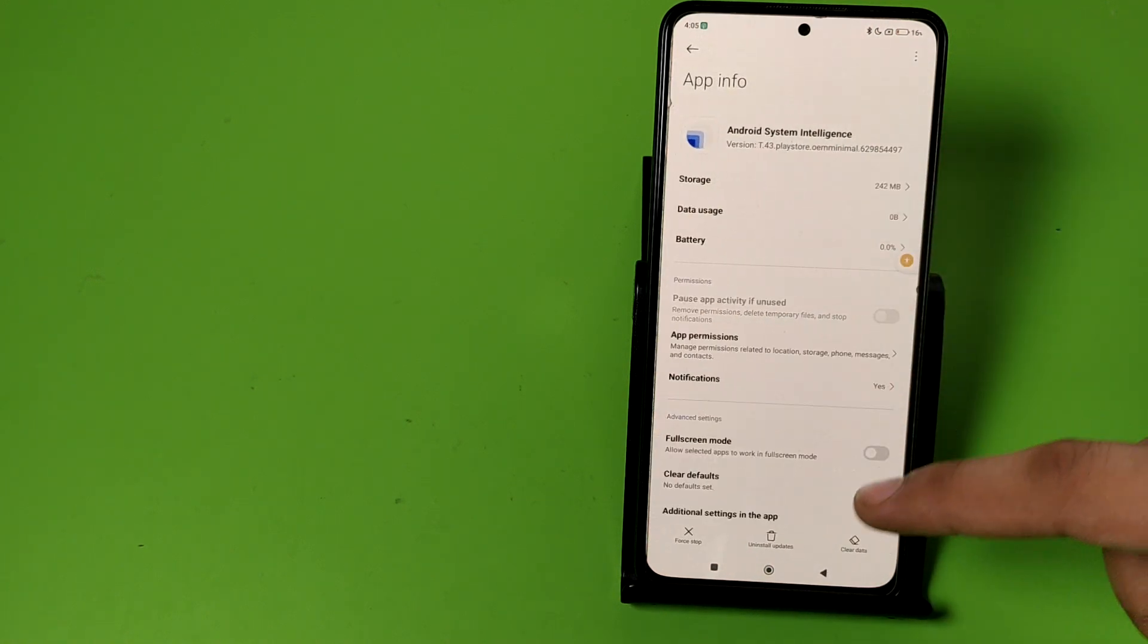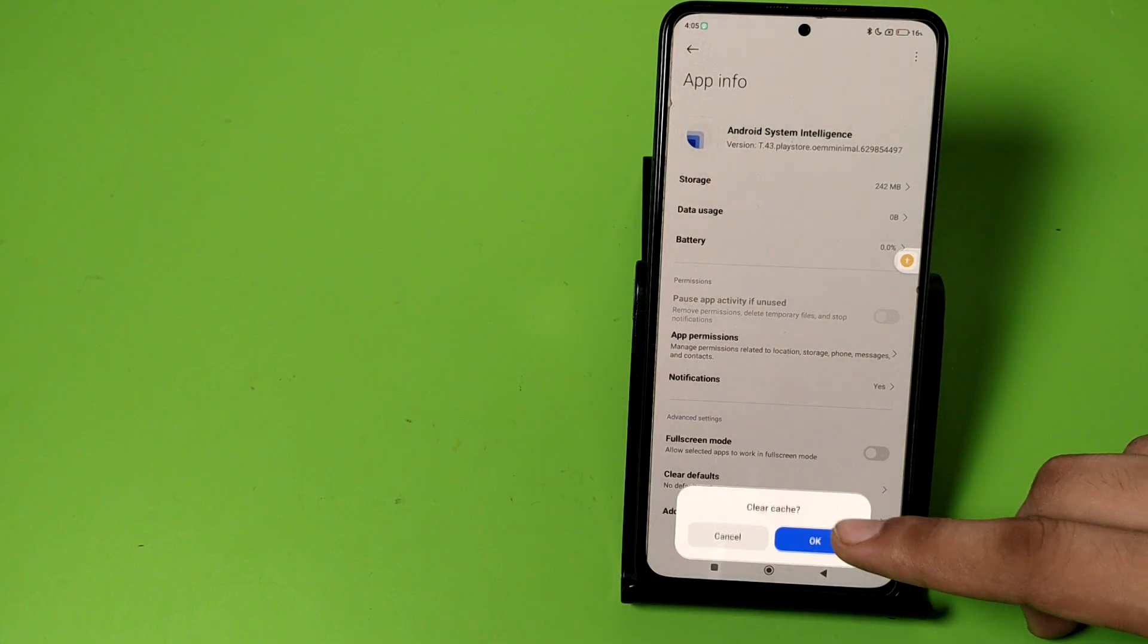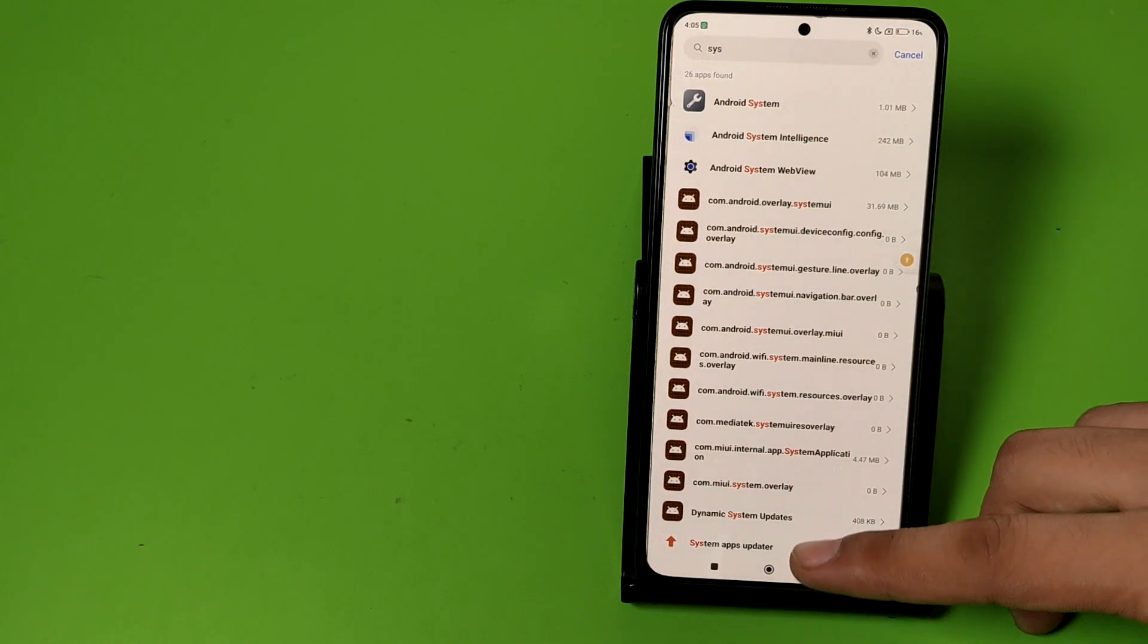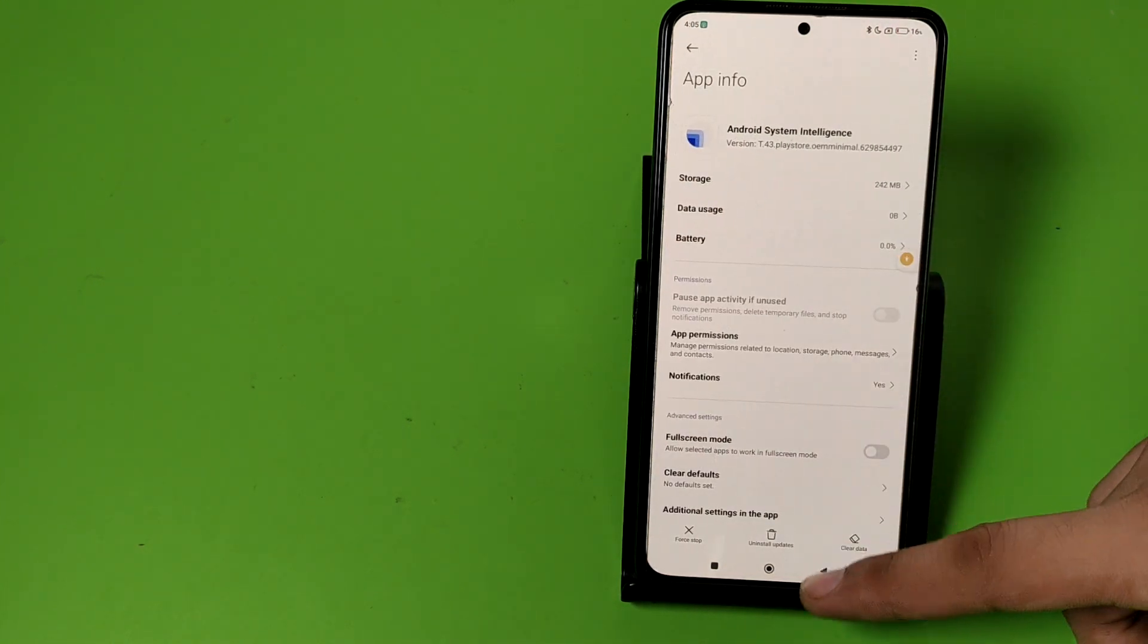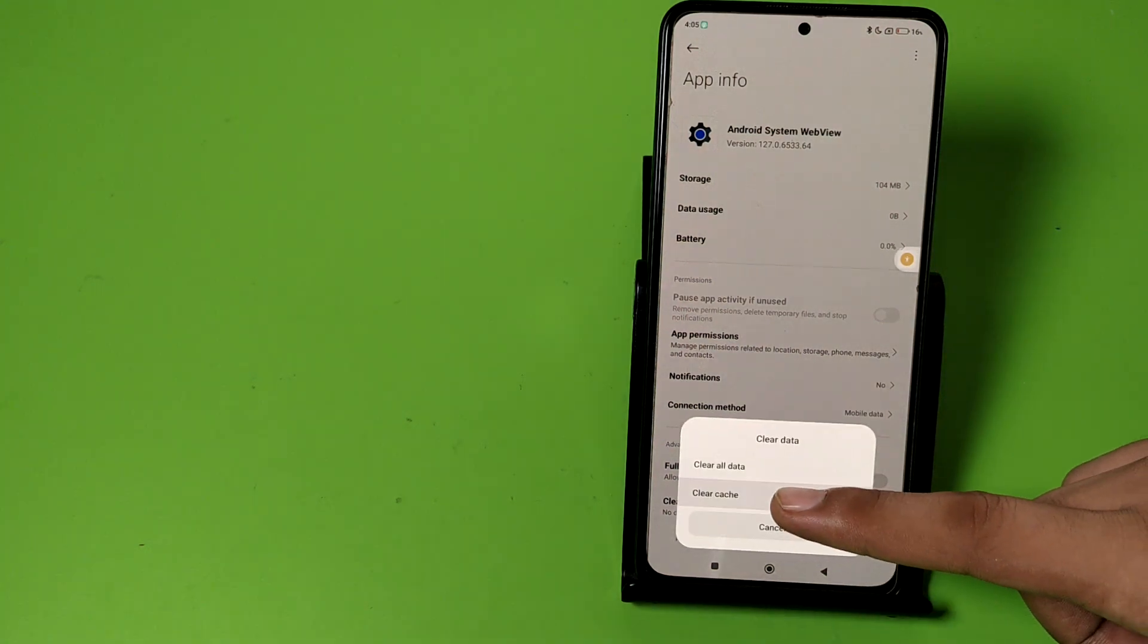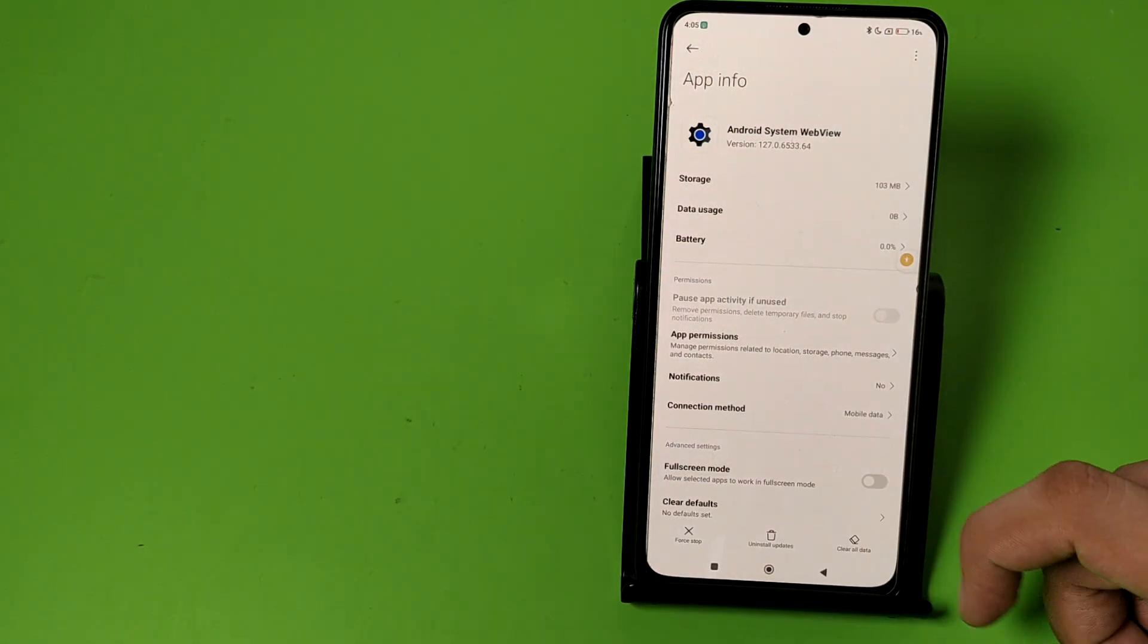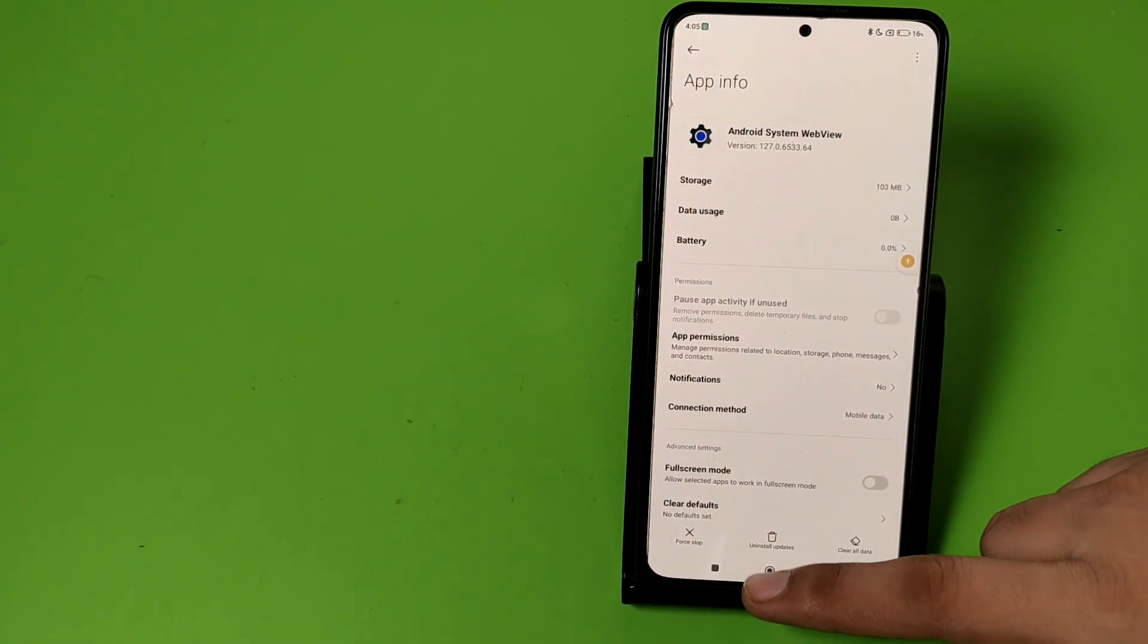Just click on Android System Intelligence and clear cache. Press back, then you have to go to Android System WebView. Similarly, you have to do this process again, clear cache and your problem will be solved successfully.